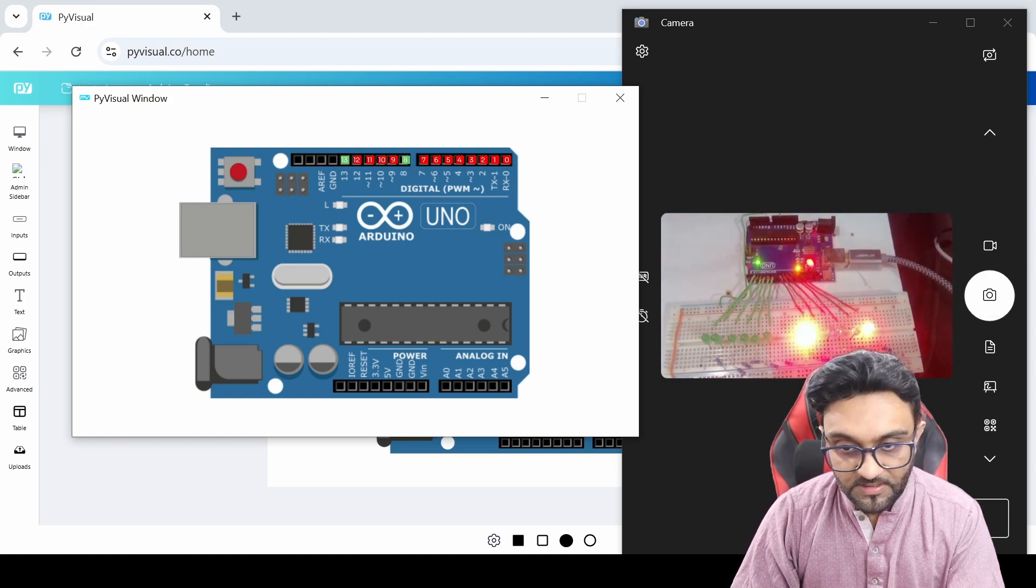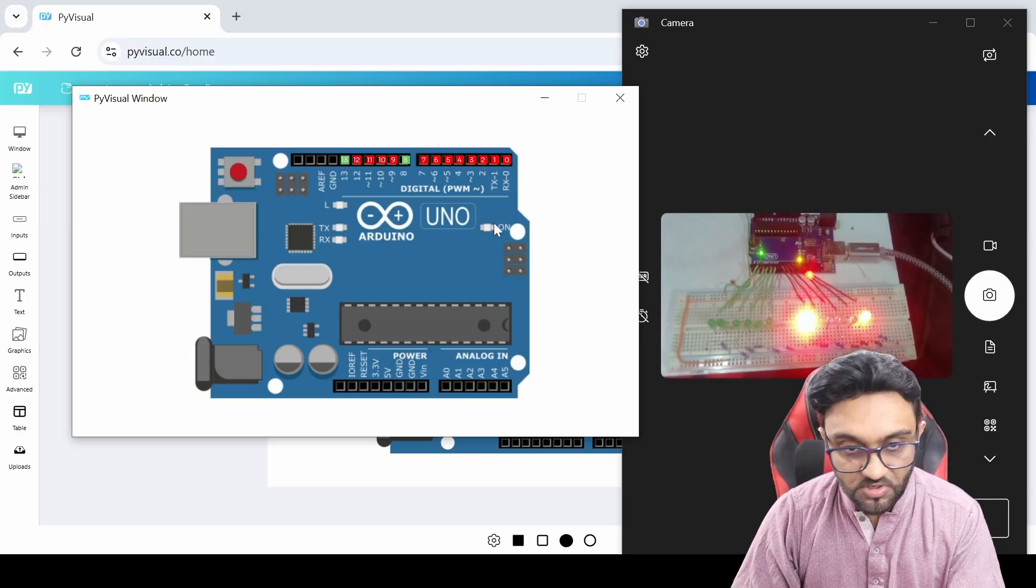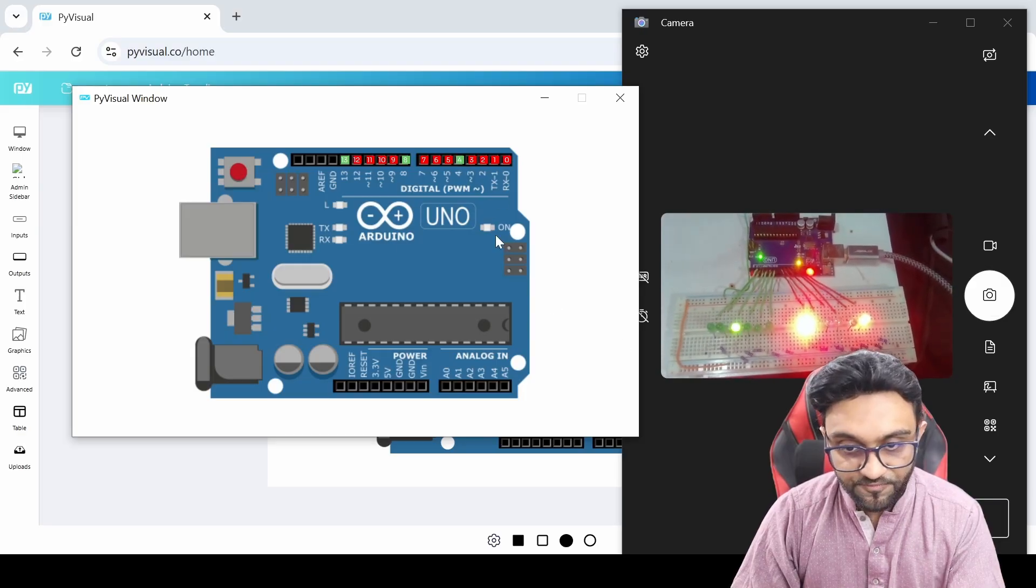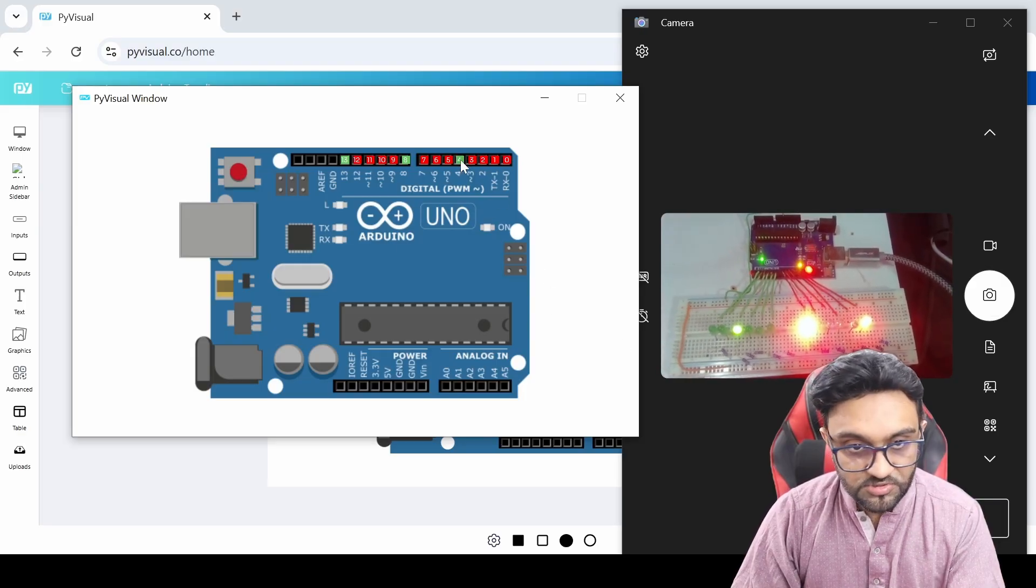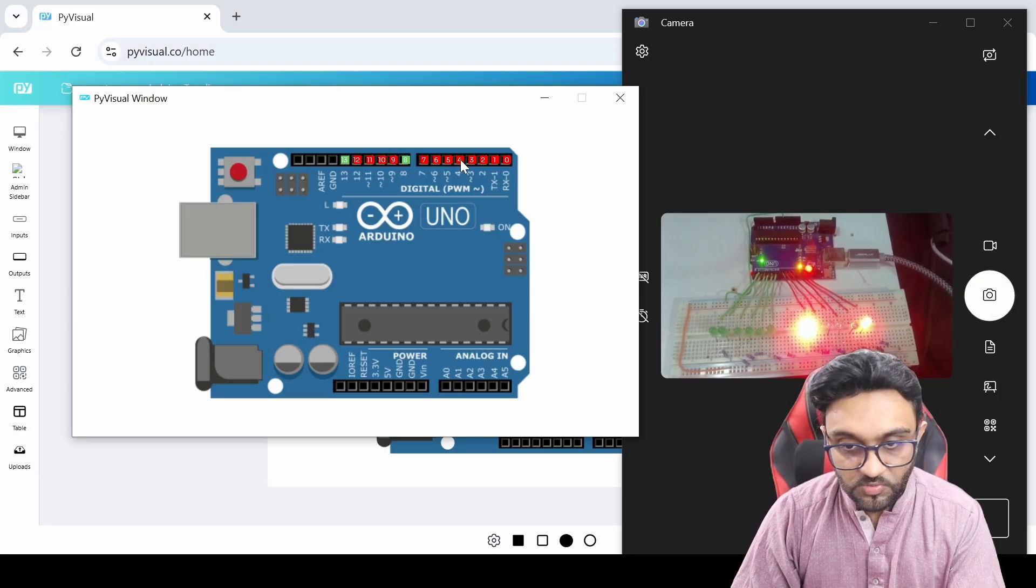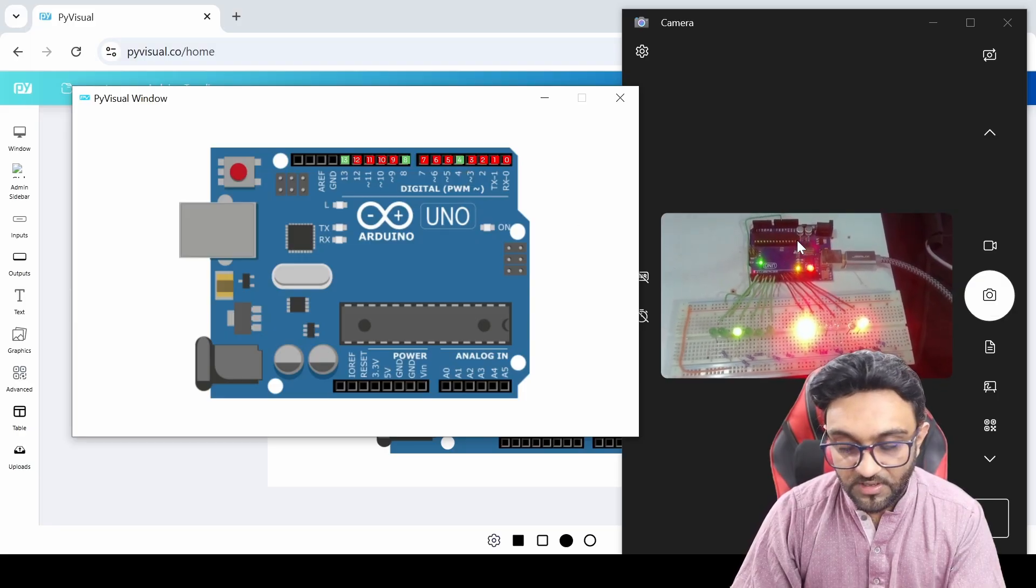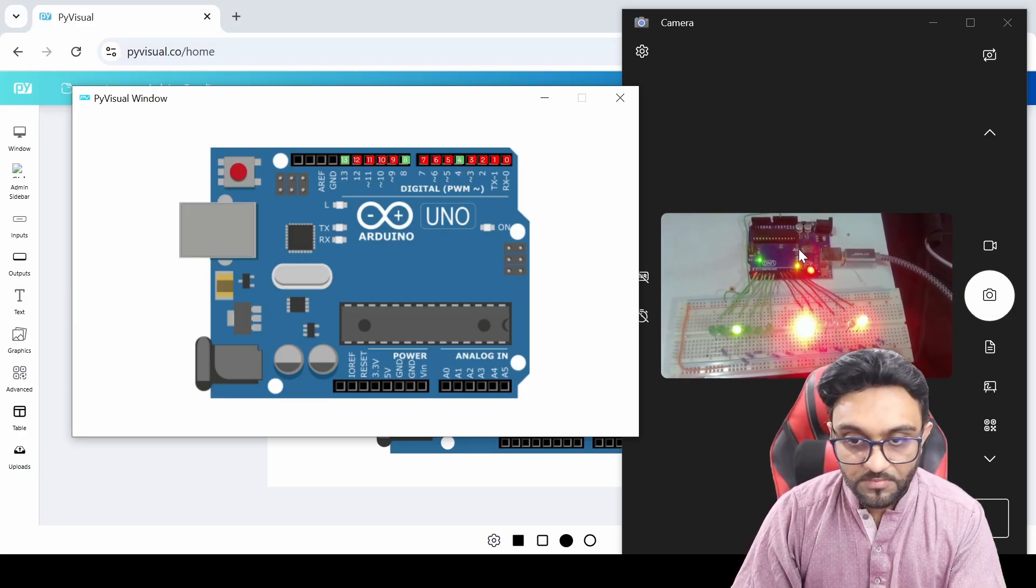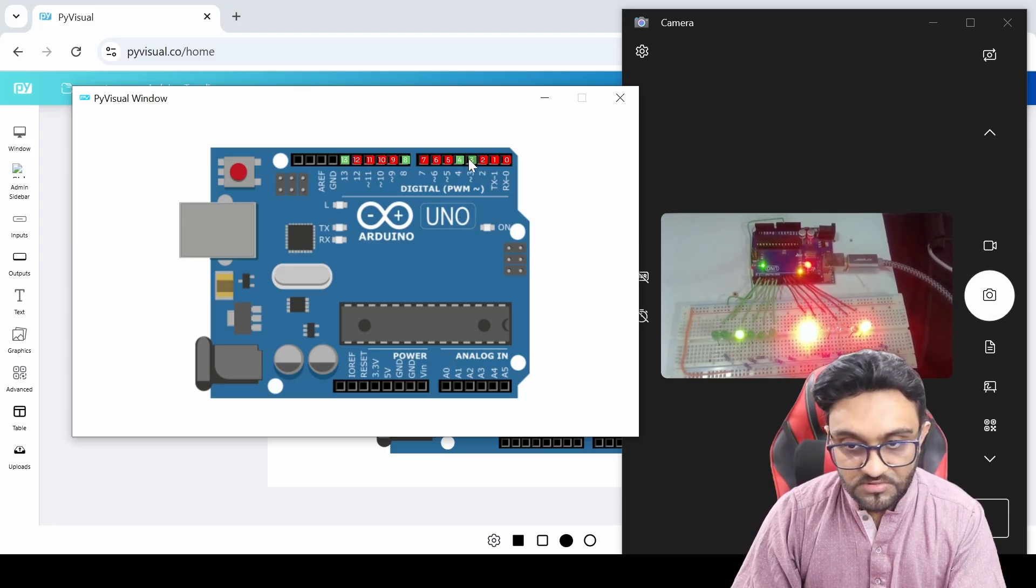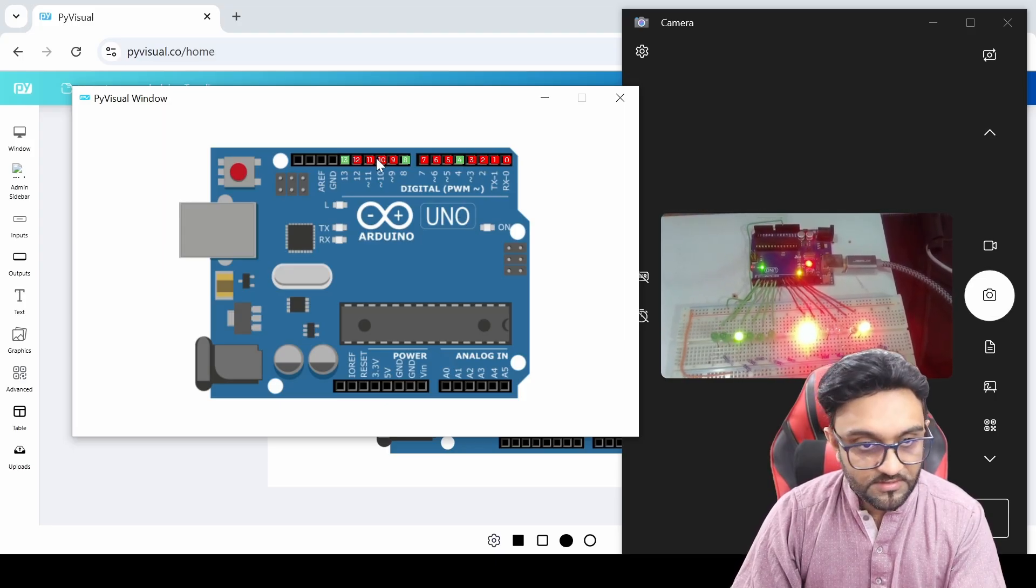So if I press on pin 13, there you go, instantly pin number 13 turns on. And if I, let's say, turn on pin 8, there you go, pin 8 turns on. Let's say pin number 4, there you go, that turns on too. And I can toggle between these and as you can see the light over here also turns on and off because it's receiving the data.